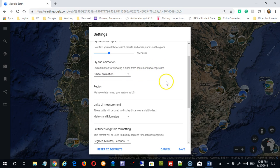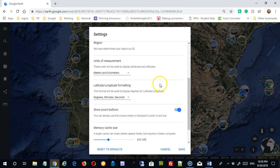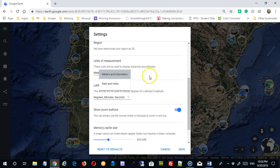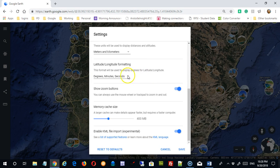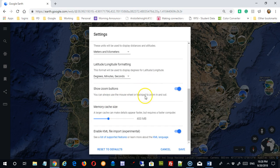There are some other options here you can try out. Units of measure — right now we're in meters and kilometers, but you could be in feet and miles and it would give you the conversion next to it. How your latitude and longitude are displayed can either be done in decimal form or in the traditional degrees, minutes, seconds form. 'Show zoom buttons' — you can always use the mouse wheel to get in and out, but if you want to see the zoom buttons you turn that on here.